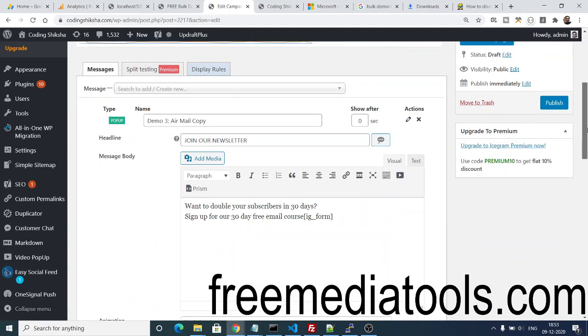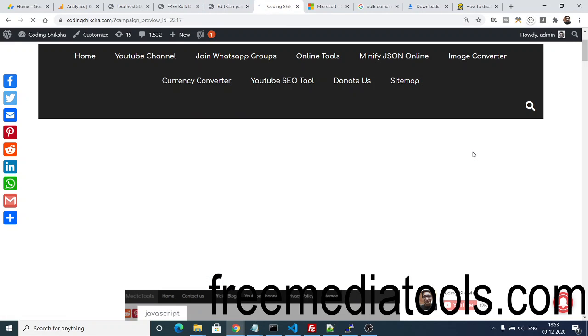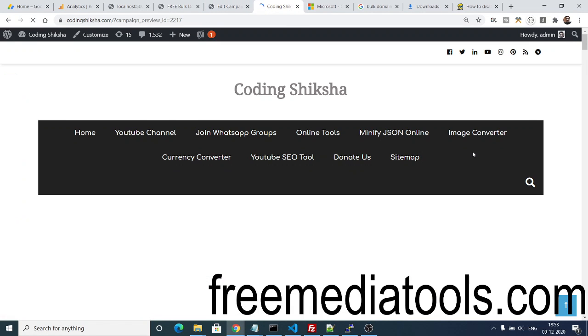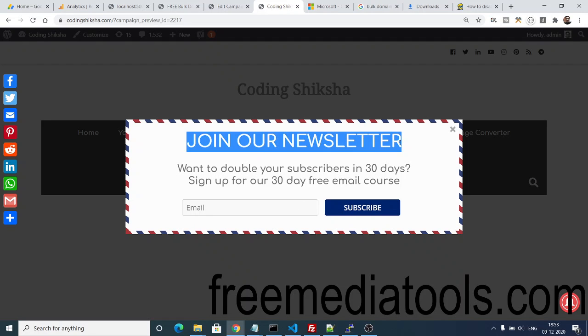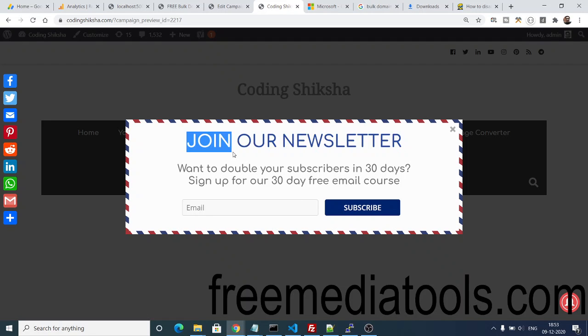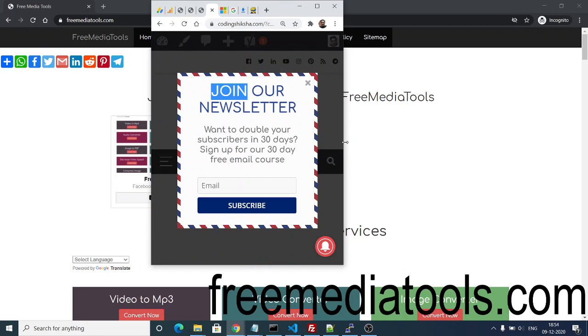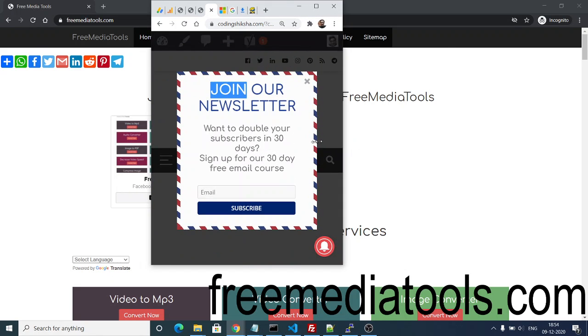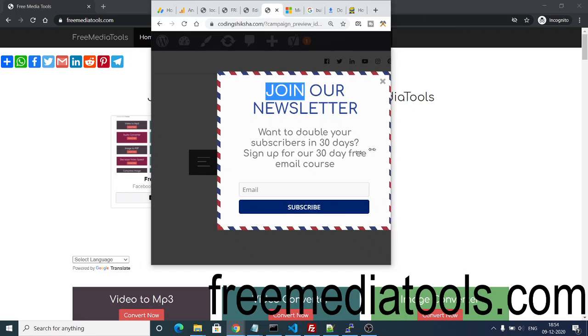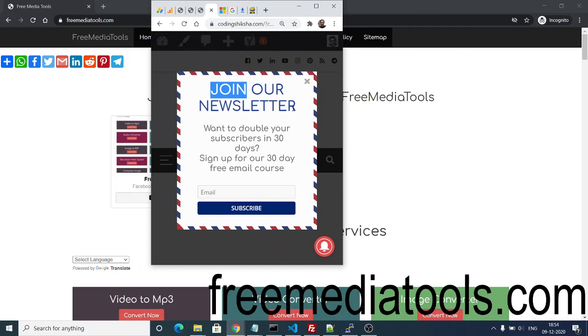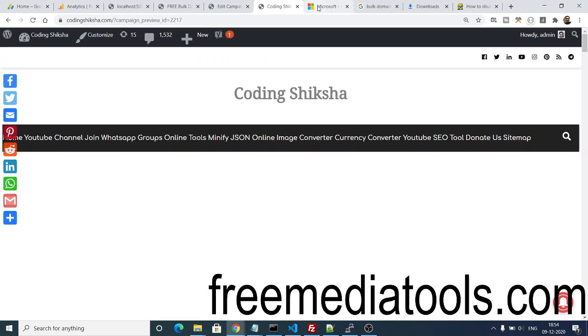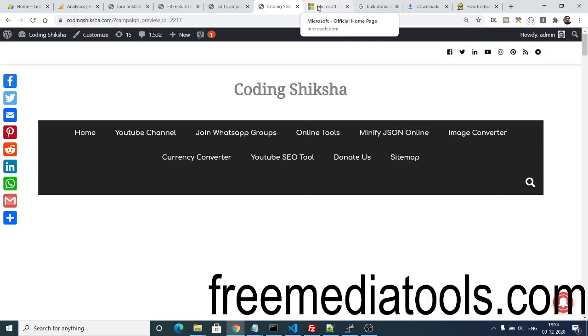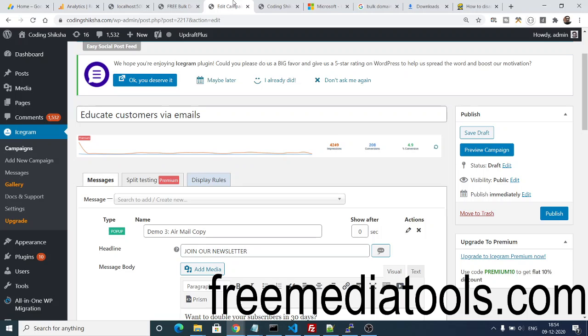If you preview this campaign, as the website loads you will see this pop-up window will appear: Join Our Newsletter. I think this looks great. It also looks good on mobile devices as well. You can see this is mobile here, you can see this is tablet. On all devices, this pop-up window looks great. Users can definitely give more engagement when you use these plugins.